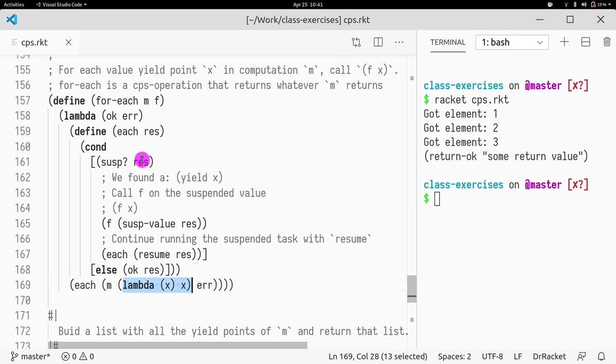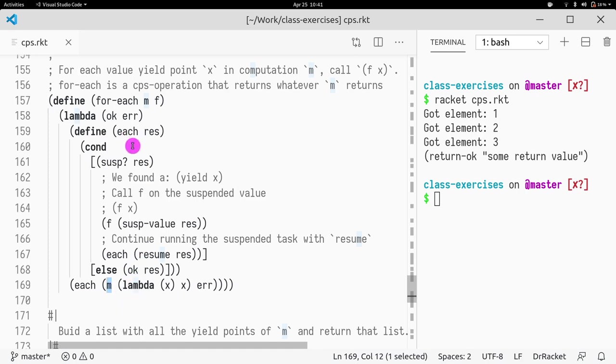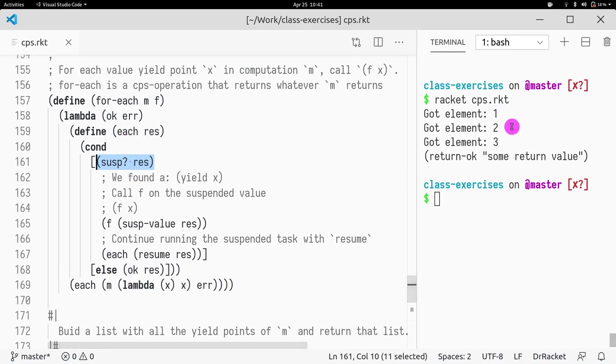It could be one of two things. Either that monad terminated OK, and then it will just return that value, or that monad was suspended. And if it was suspended, we will get a suspended task. So what do we do? For each yield point, we check if the result is a suspended task.